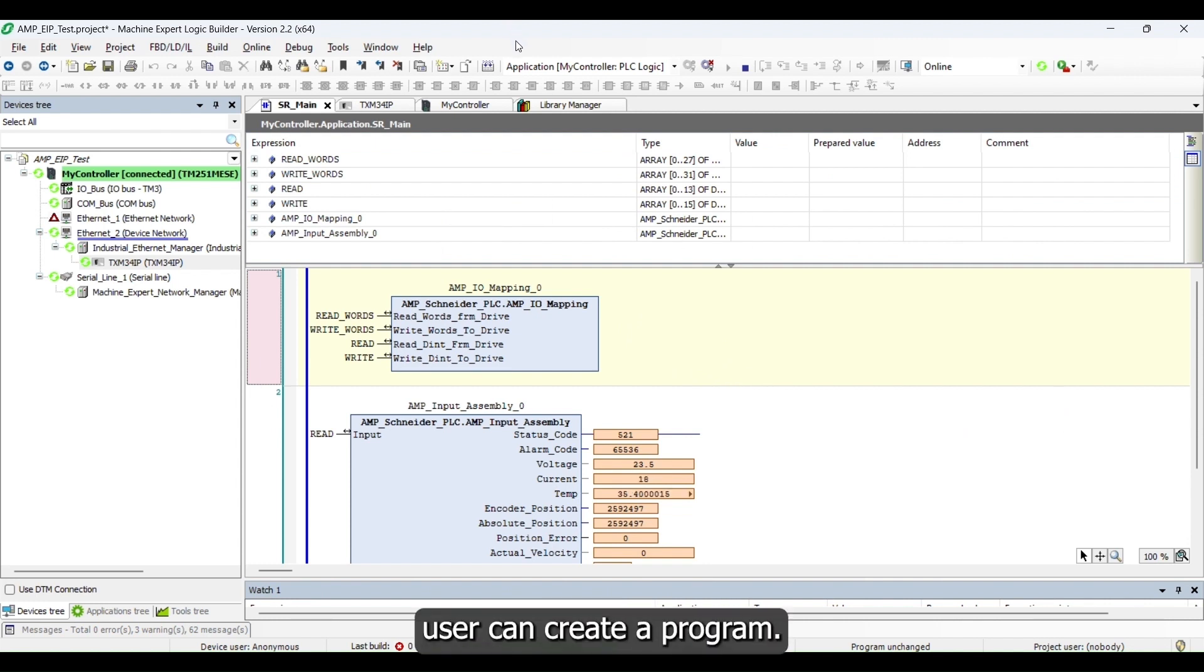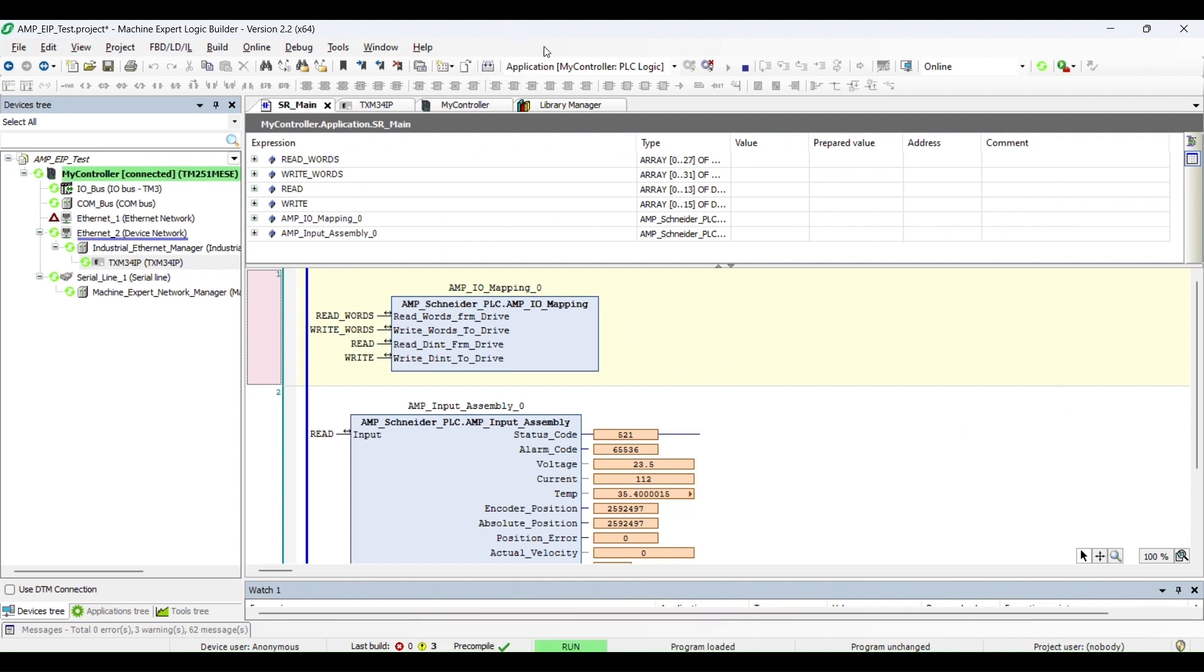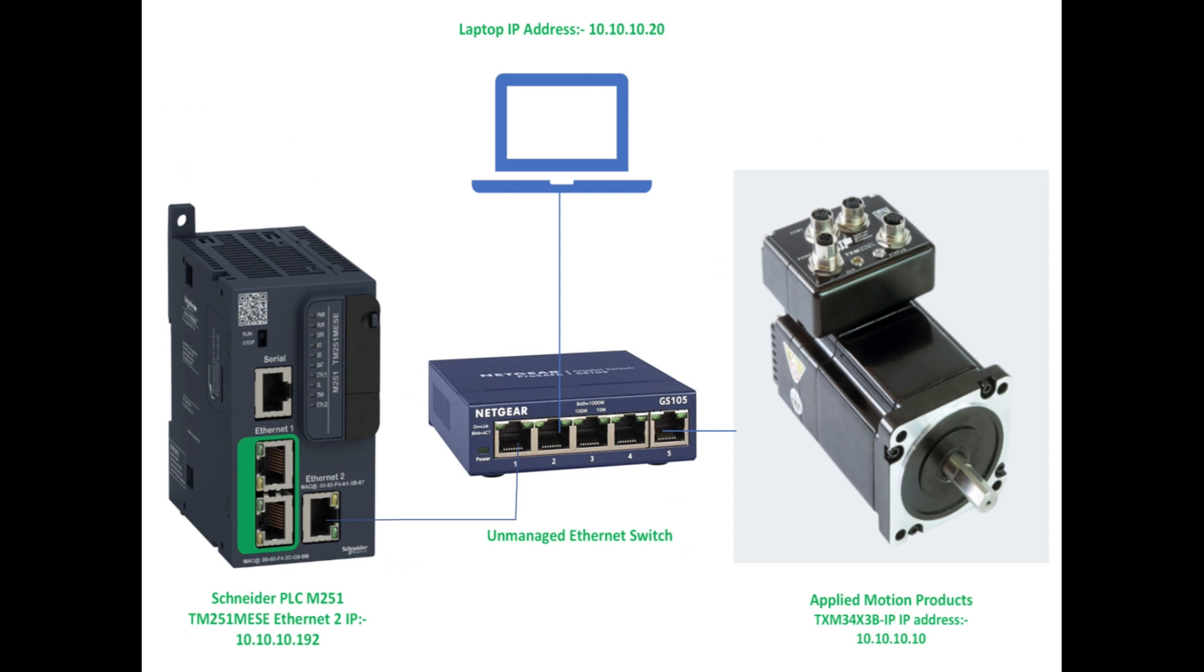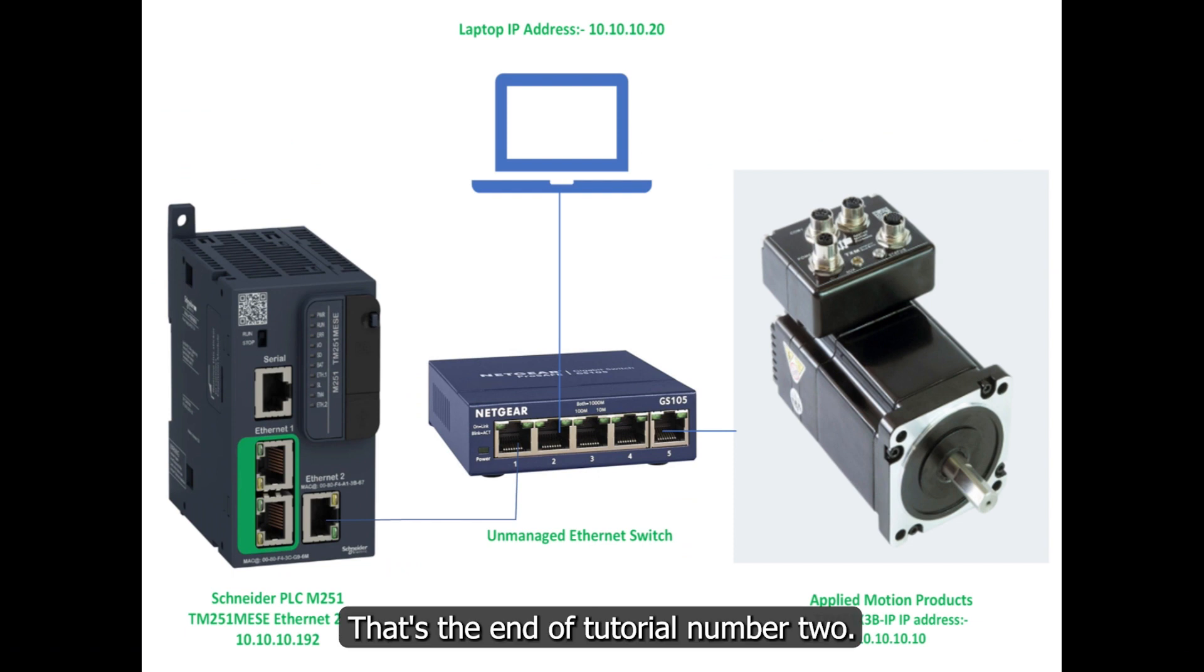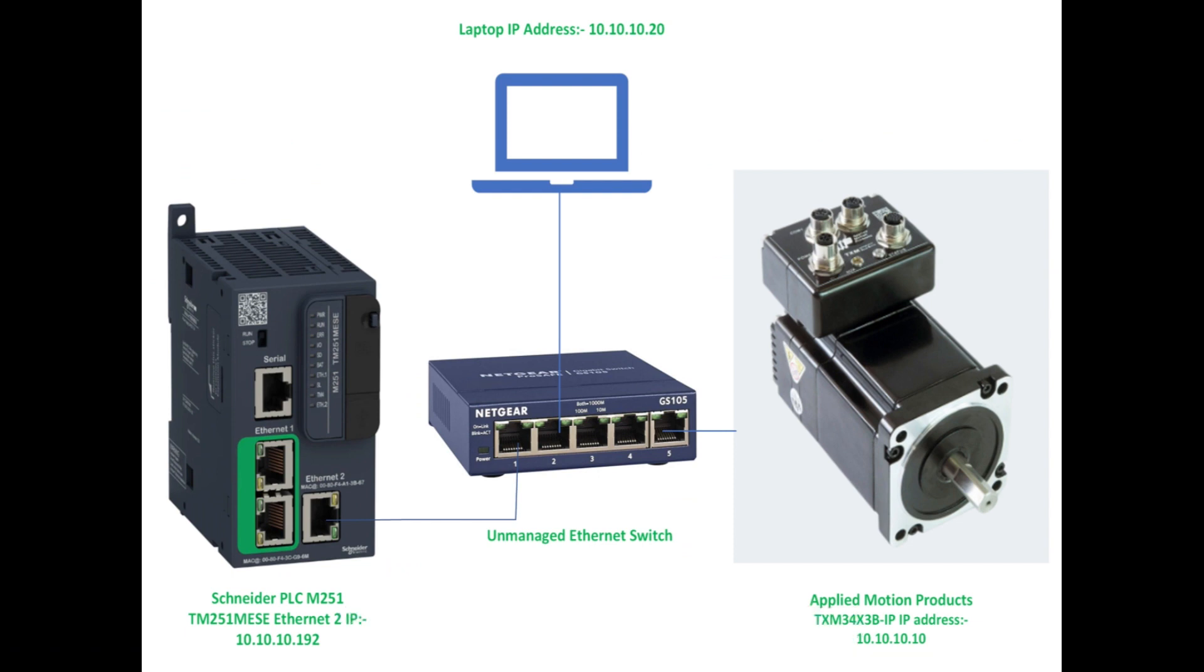This is how user can create a program. That's the end of tutorial number two.